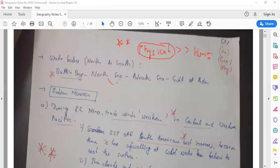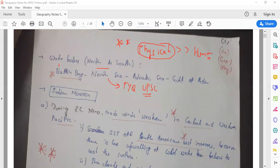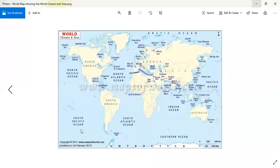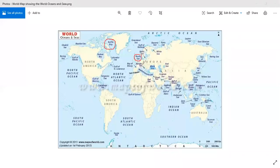One important area that has been asked is arranging water bodies from north to south — this is a UPSC previous year question. Baffin Bay is the northernmost, near Greenland; then North Sea near Scandinavian countries; then Adriatic Sea near Greece; and then Gulf of Aden. So the order from north to south is: Baffin Bay, North Sea, Adriatic Sea, Gulf of Aden.